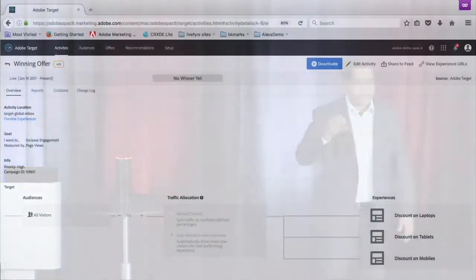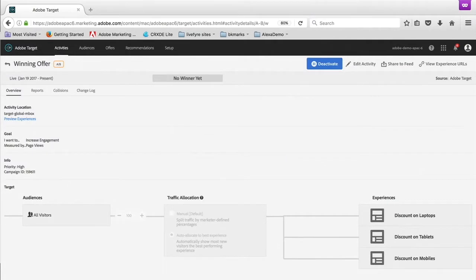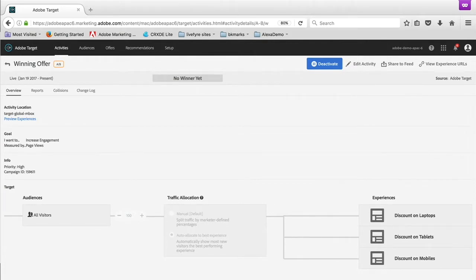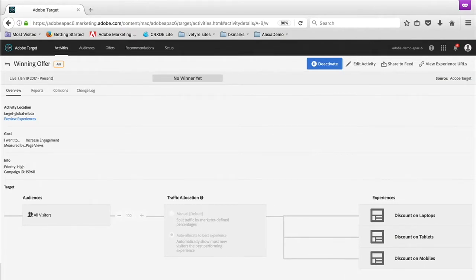So I pulled in some quick screenshots to illustrate how the integration works. Many of you are familiar with the Target interface. You've got three different offers that's been laid out here: one for laptop, one for tablet, and one for mobile. Now, based on the attributes I exhibit that is basically translated through I.O. into Target, Target is intelligently going to give an offer back to me.